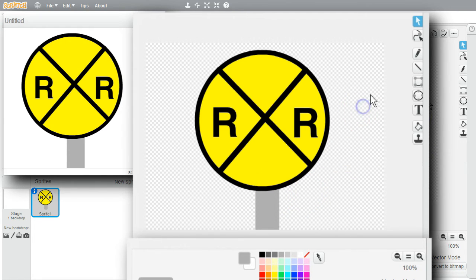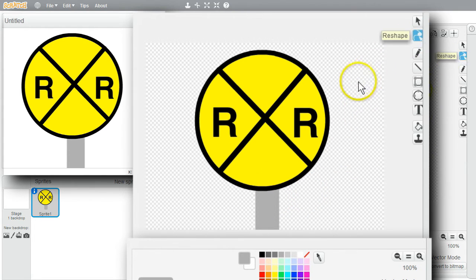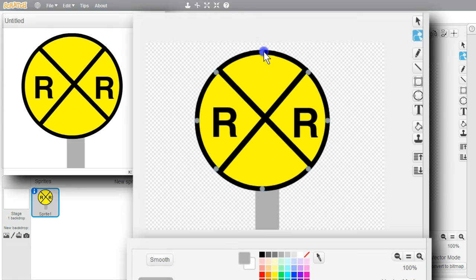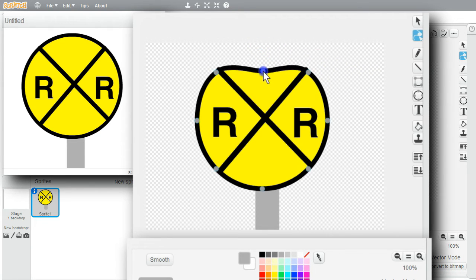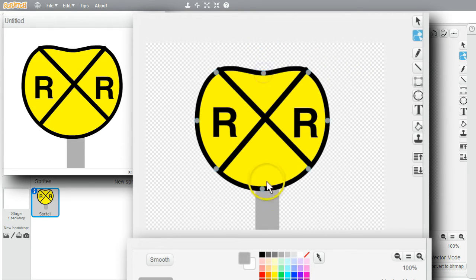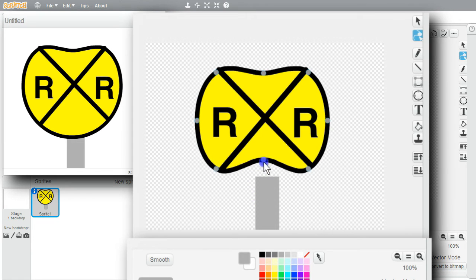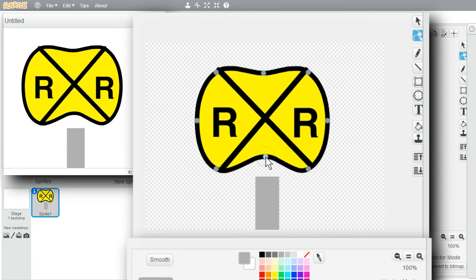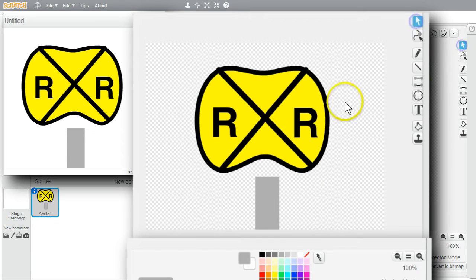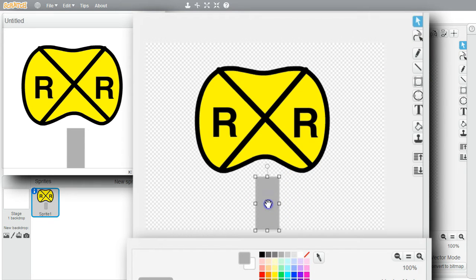I'll show the Reshape button. Click on Reshape. Select an item. Now I can change how the item looks. Grab these points and move them around. I can click on Select. I can move the rectangle up for the new sign.